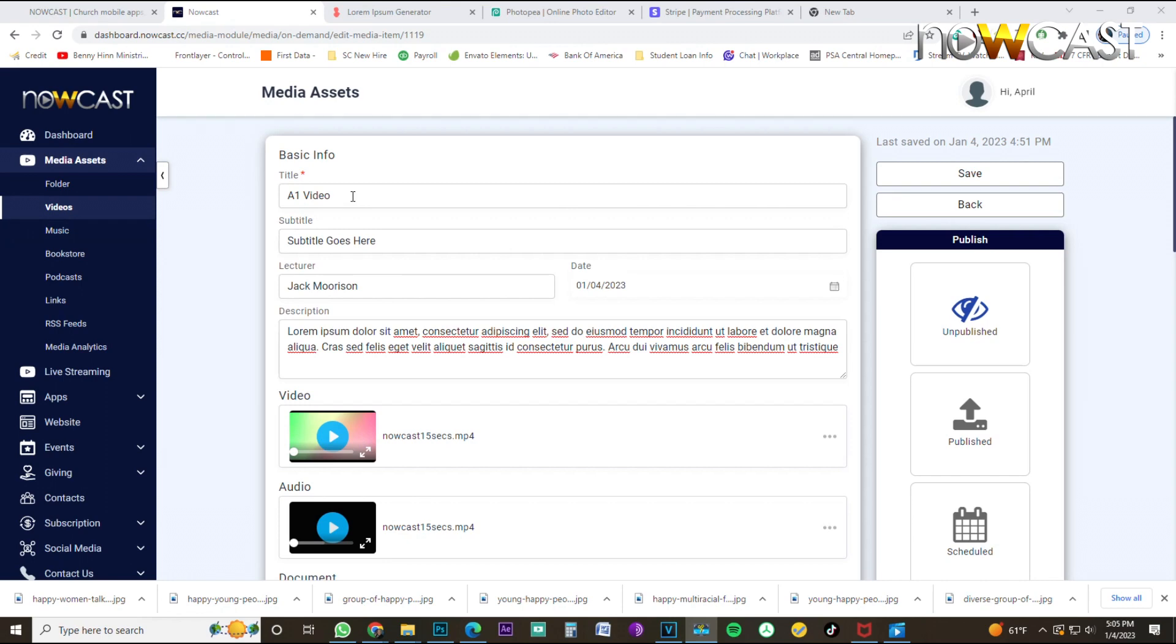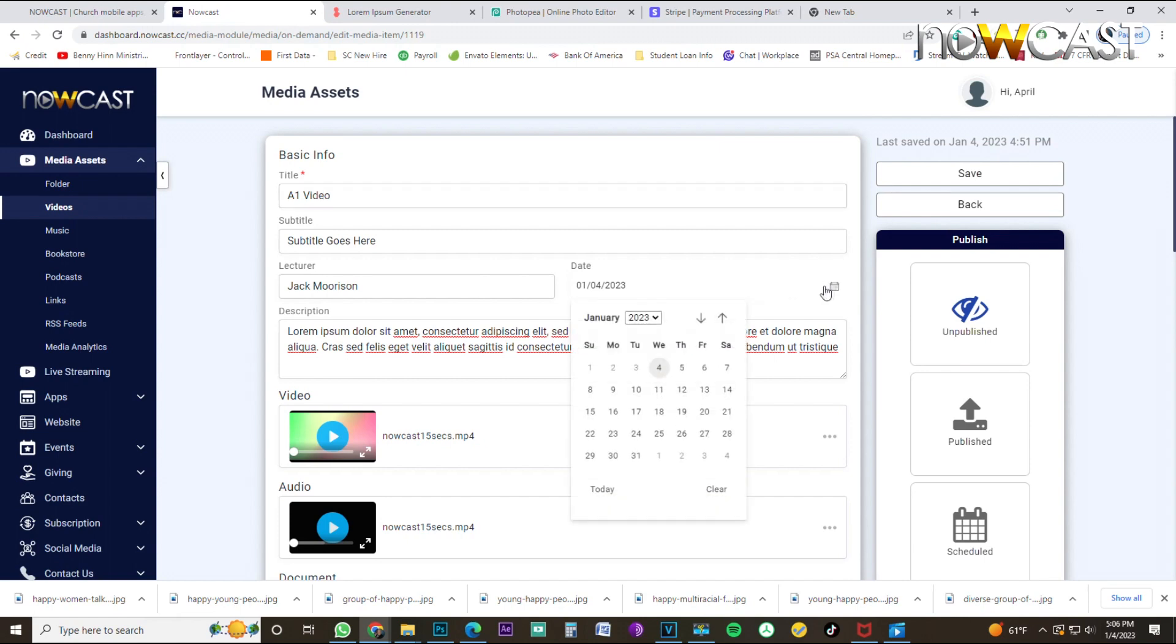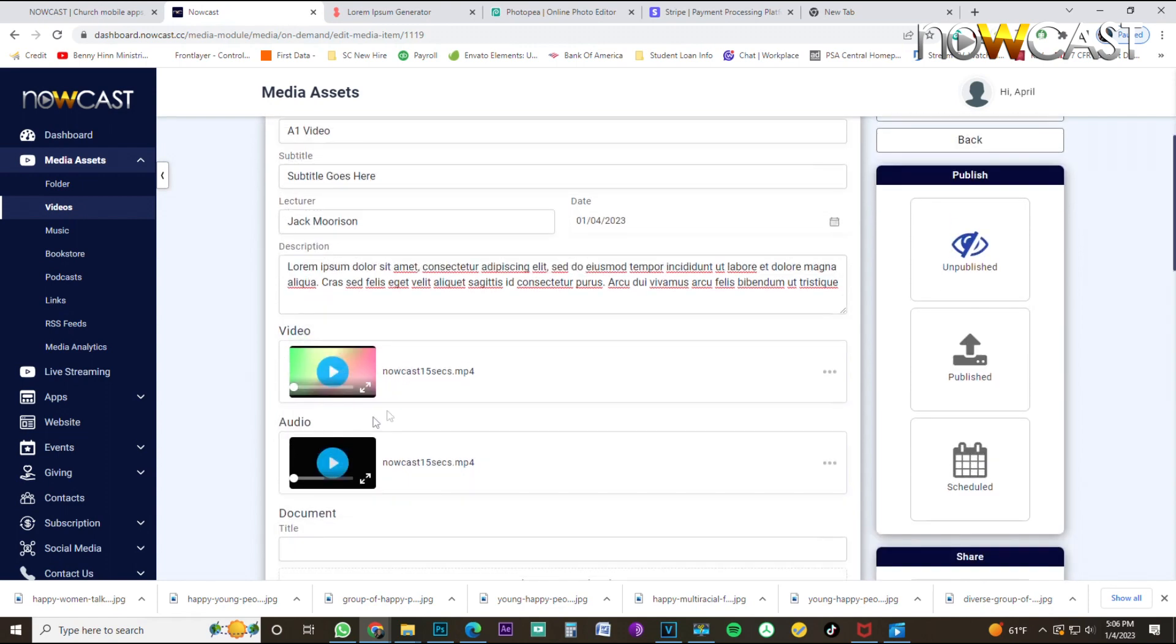Now that you have inputted all of your information for this video, your title, and I'm going to name this video A1 video. It'll make more sense as we begin to build out video series in the coming next training videos. Subtitle, if you want to have a subtitle, a lecturer or a speaker, if you want to have that listed, we're just going to put today's date of the day that we've uploaded this video. And then just type in a description to describe your video.